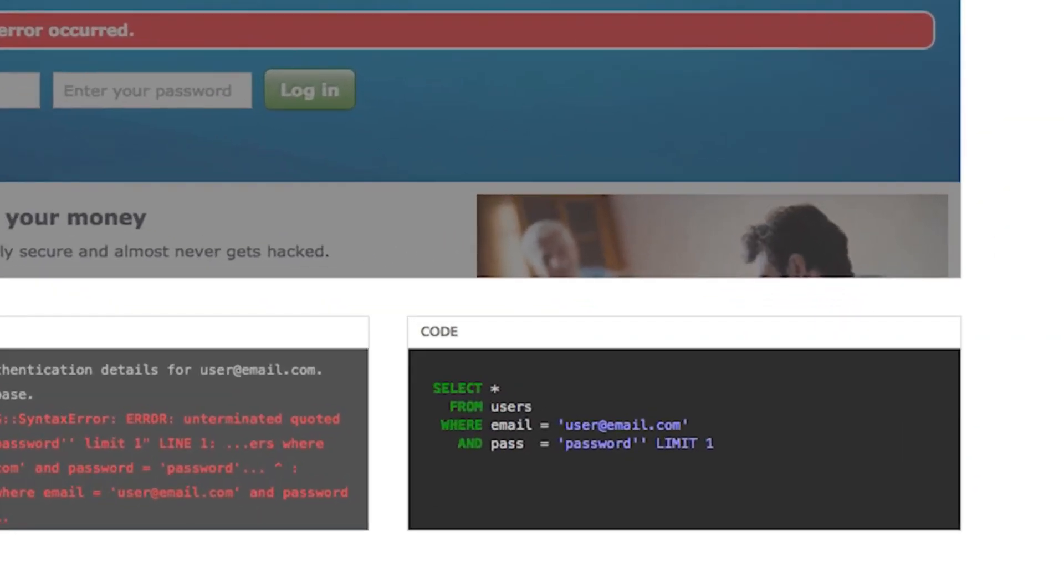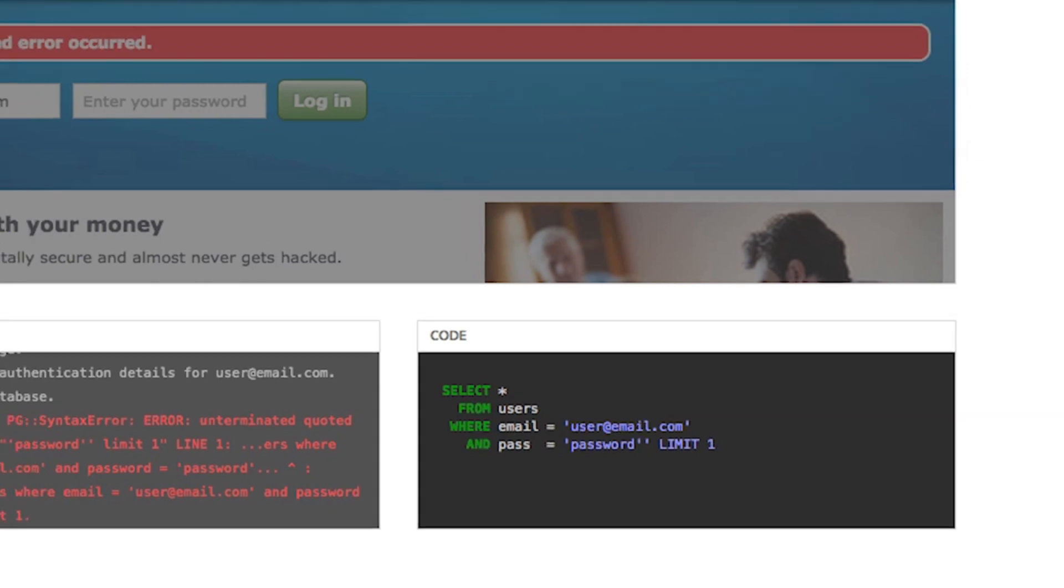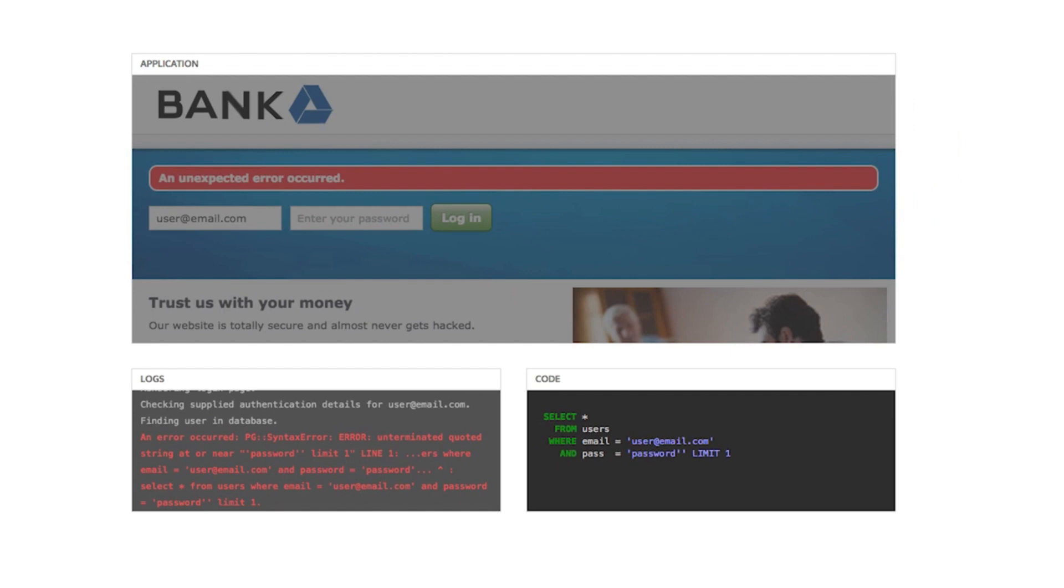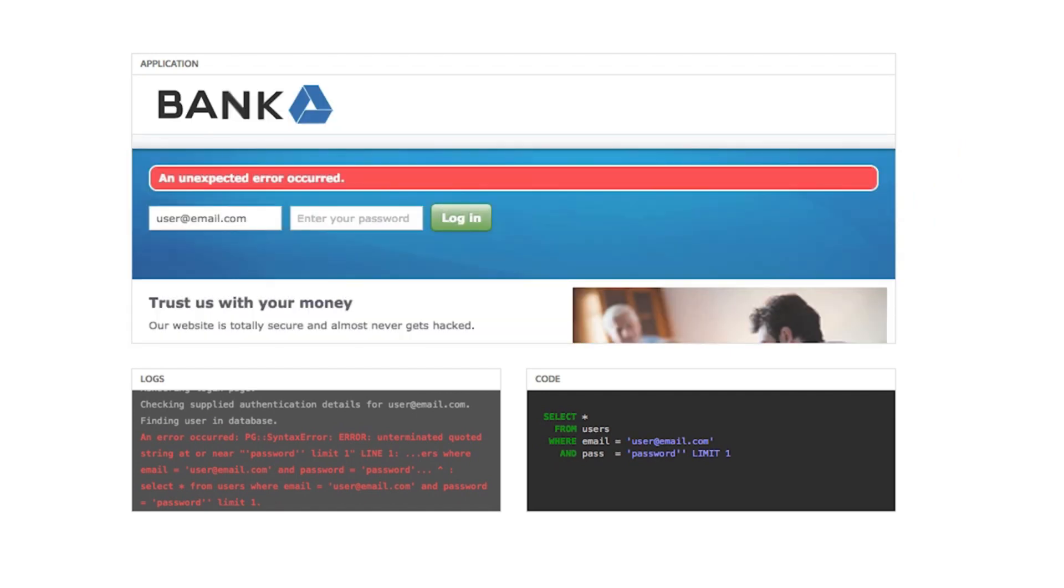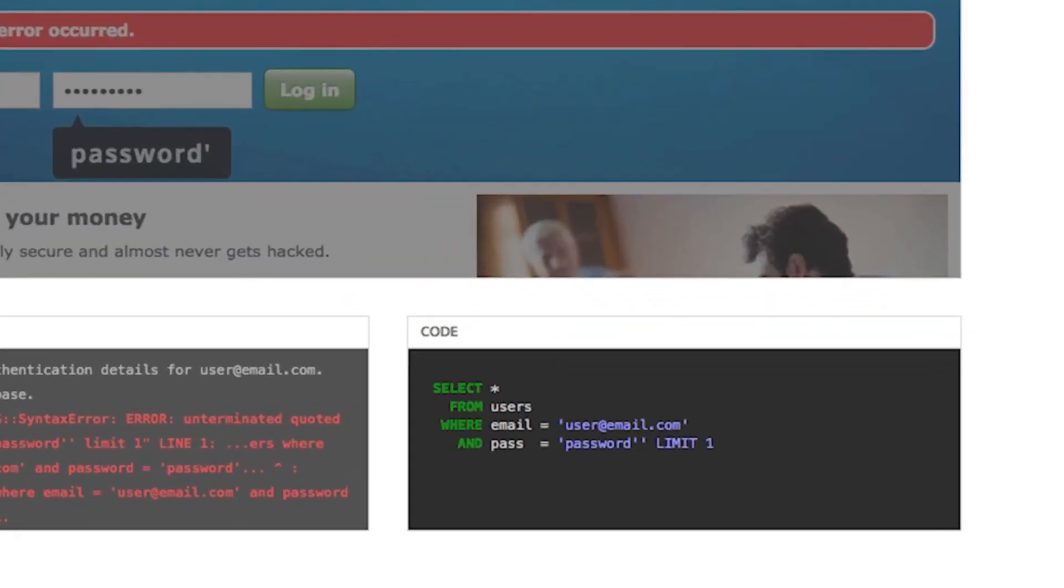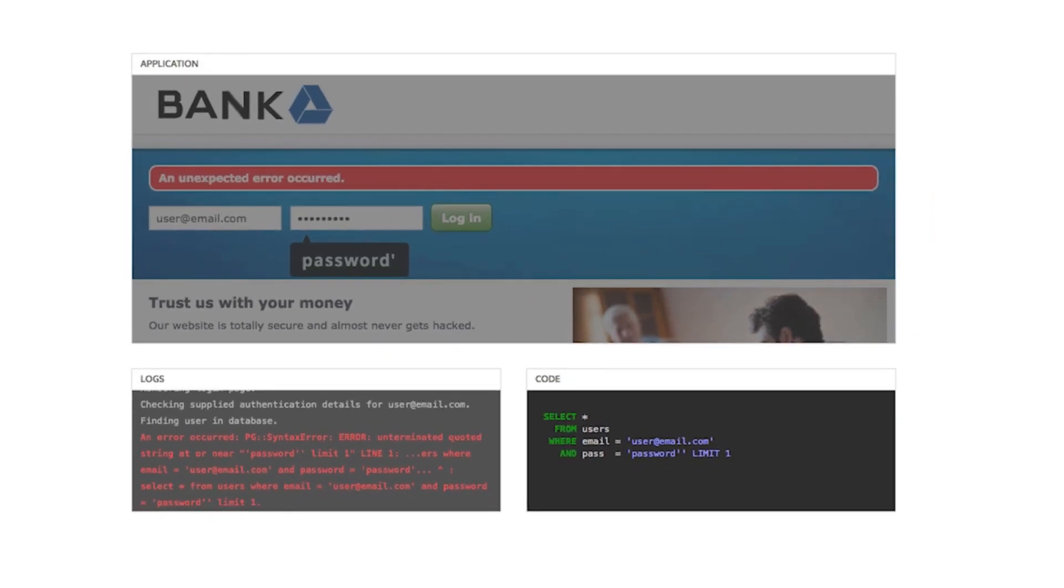This is what the application code looks like behind the scenes. Watch how the SQL code gets built as we enter the login details. Let's enter the password with a trailing quote character once more. The quote is inserted directly into the SQL string and terminates the query early. This is what caused the syntax error we saw in the logs. This behavior indicates that the application might be vulnerable to SQL injection.